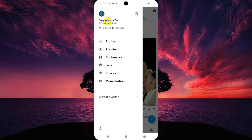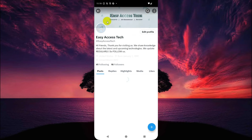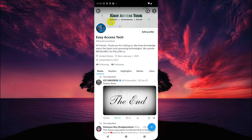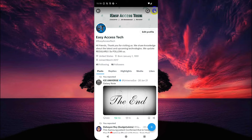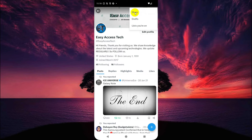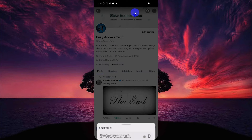Then tap on your name, and then tap on the three dot icon. This is located in the top right corner.